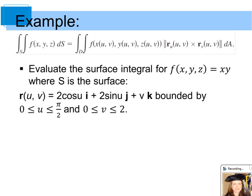In this example, we want to evaluate the surface integral for f(x, y, z) = xy, where s is the parametric surface r(u, v) = 2cos(u)i + 2sin(u)j + vk, bounded by u between 0 and π/2 and v between 0 and 2.